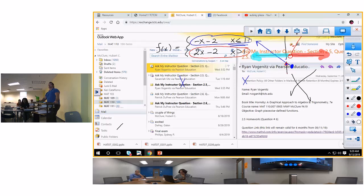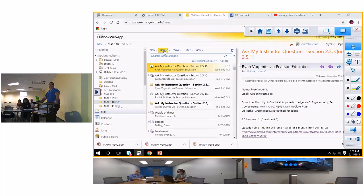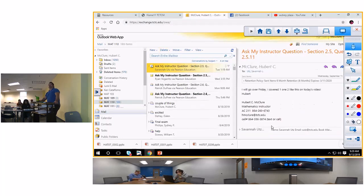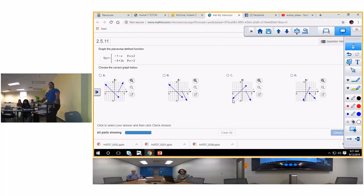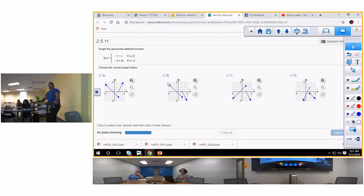Next one is 2.5, number 6. Did we just do that one? It's not the same — it's negative 4. But let's see if we can pick it out without fully graphing it. So what's the slope of this line? Negative. So we got opposites — negative and positive. That's positive, that's negative, that's positive, that's negative, that's negative, and that's negative. So you know it's not B.